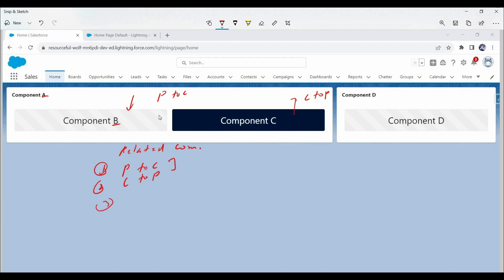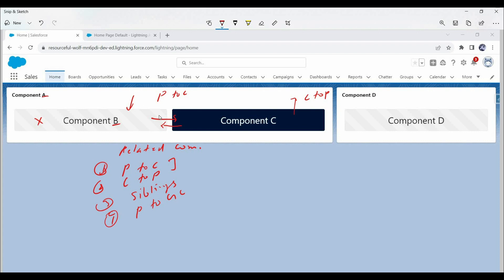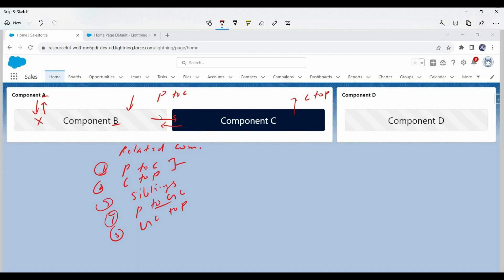These are the two major scenarios for data communication between related components. But there are a few more, like passing data between sibling components. For example, passing data from component B to component C or from component C to component B — this we call sibling data communication. One more scenario: you may want to pass data from a parent component to a grandchild. For example, if there is one more component under component B — say component X — and you want to pass data from component A to component X, that we call parent-to-grandchild data communication. The reverse would be grandchild-to-parent, like passing data from component X to component A. These are the possible scenarios for related components. The first two are the most commonly used, but the remaining ones are also important as they frequently come up in interviews.